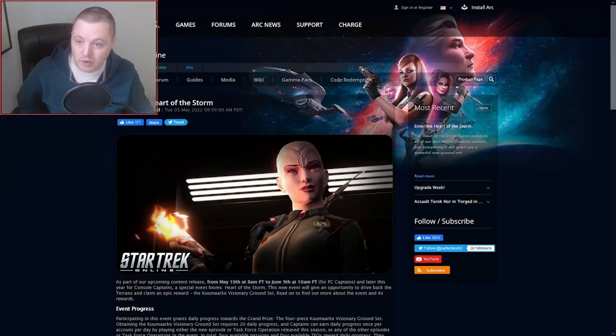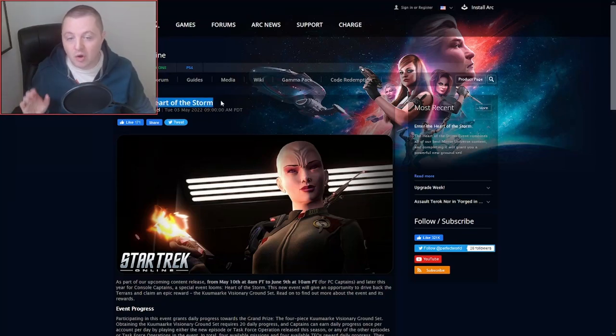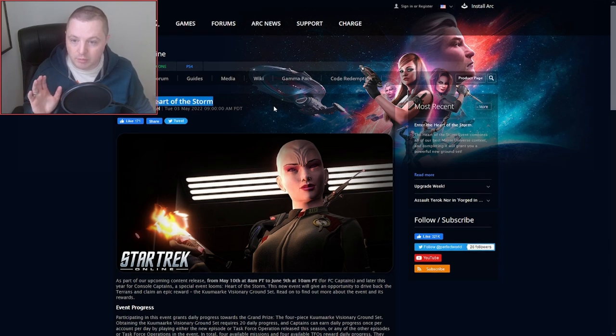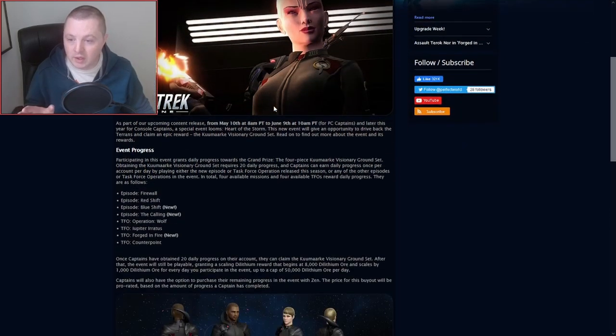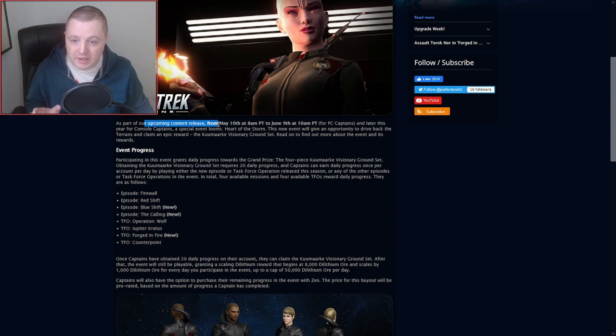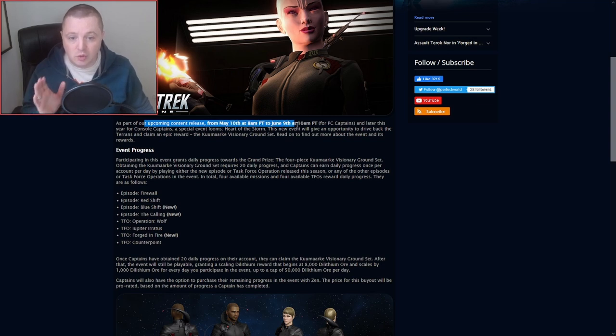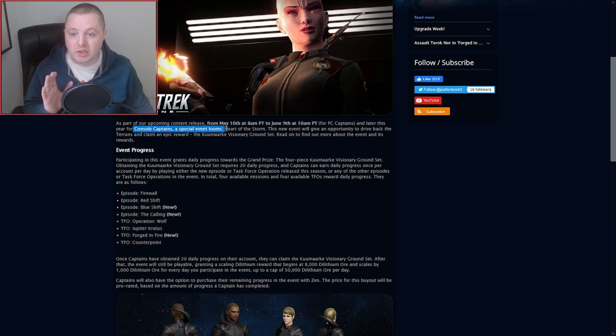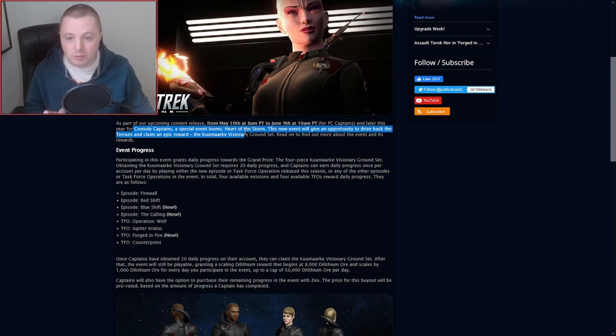All right, we got some news for you here today. A new event called Heart of the Storm is coming, and they just dropped this blog post this morning. So as part of our upcoming content release from May 10th to June 9th, and later this year for console, a special event looms.